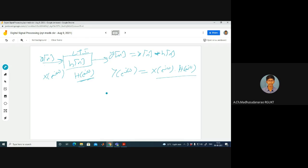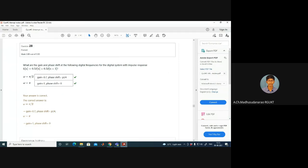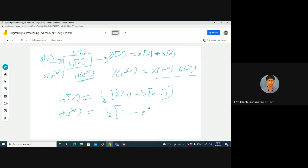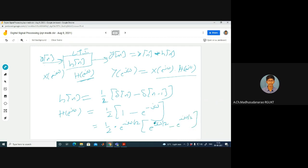Given h(n) = (1/2)[δ(n) - δ(n-1)]. Applying DTFT: the DTFT of δ(n) is 1, and DTFT of δ(n-1) is e^(-jω). So H(e^jω) = (1/2)(1 - e^(-jω)). Taking e^(-jω/2) common: H(e^jω) = (1/2)·e^(-jω/2)·(e^(jω/2) - e^(-jω/2)). Multiplying and dividing by j: H(e^jω) = e^(-jω/2)·(1/(2j))·(e^(jω/2) - e^(-jω/2)), which simplifies using sin.